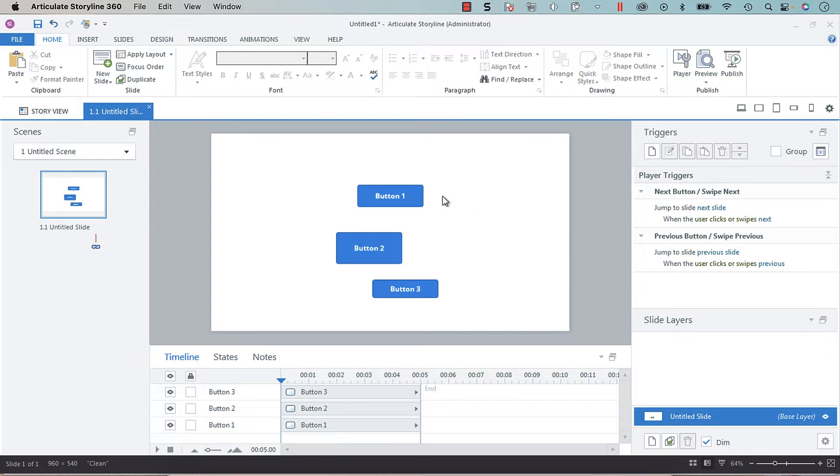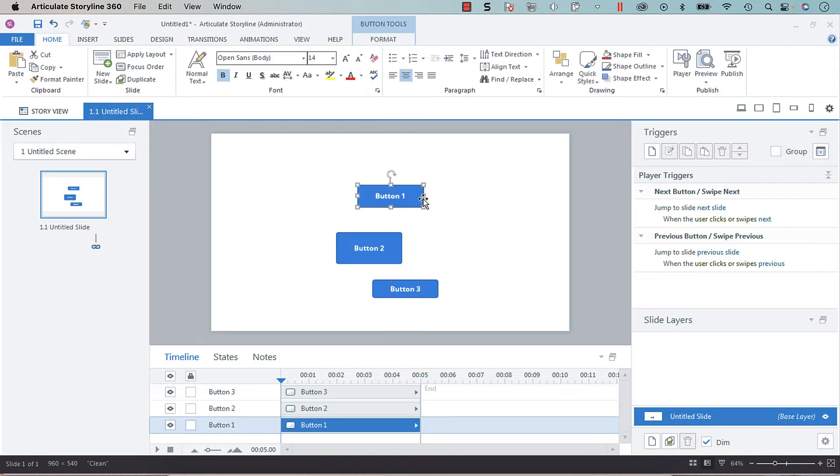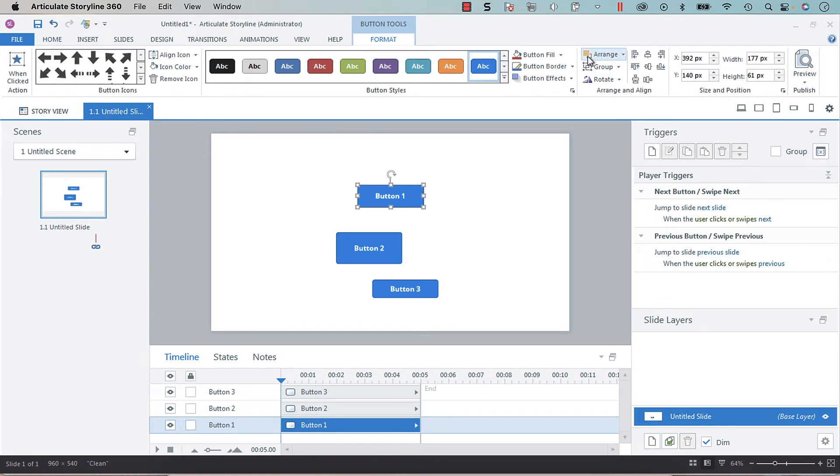So the first thing that you want to do is determine which of the buttons is the size that you want. So I want button one size. You are going to go up to button tools format and the width and height is 177 by 61.